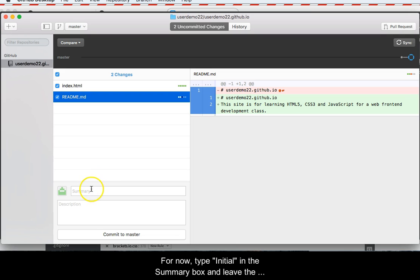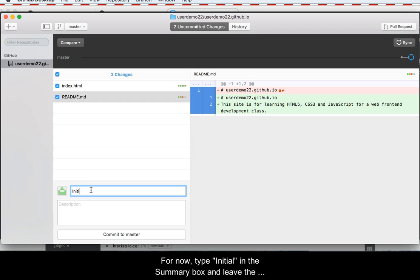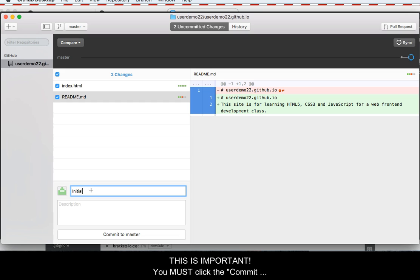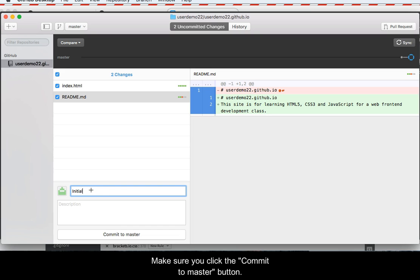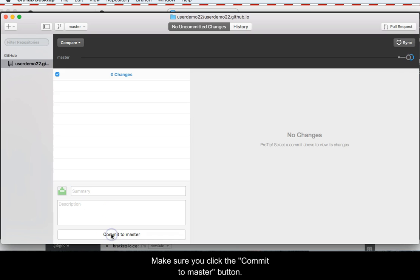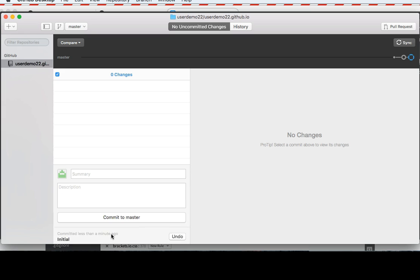For now, type initial in the summary box and leave the description empty. This is very important. You must click the Commit to Master button next. Without doing this, the tool will not move your files to GitHub. Make sure you click the Commit to Master button.